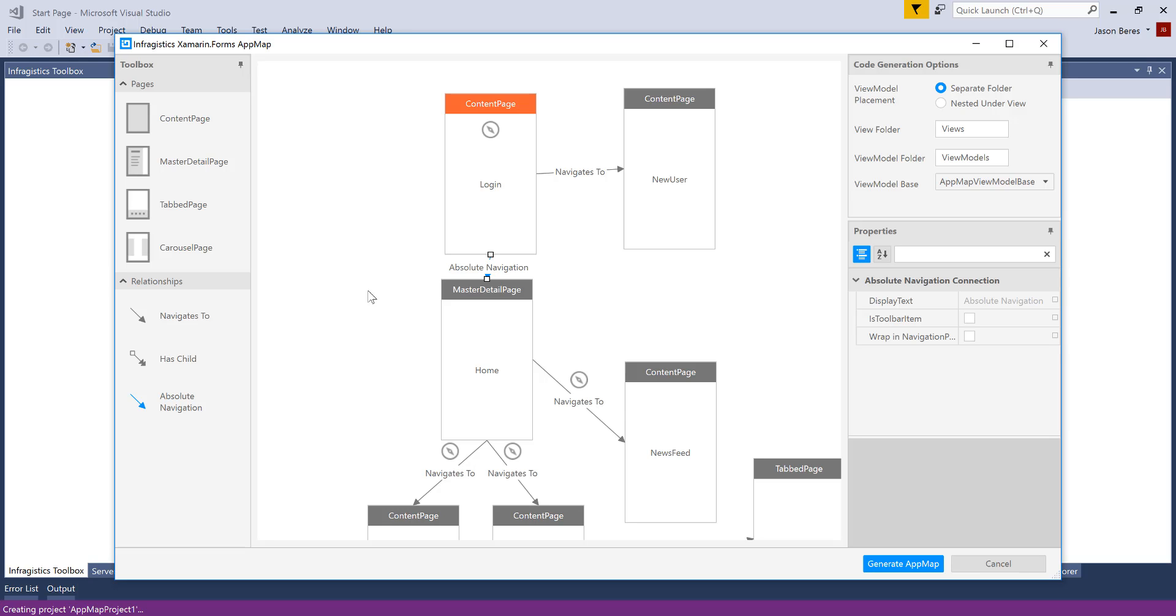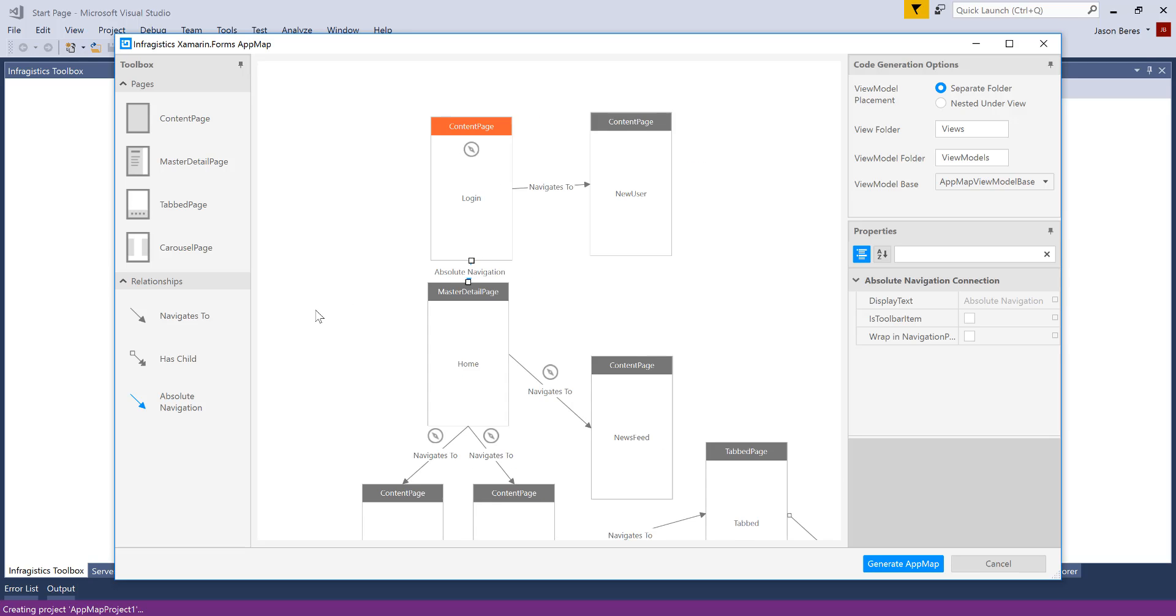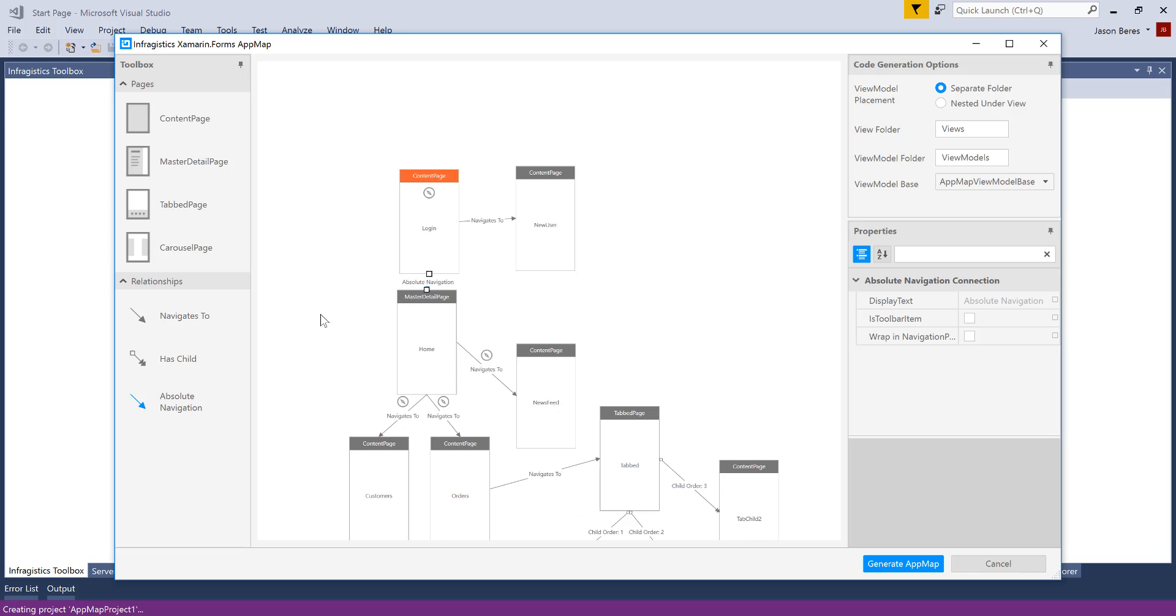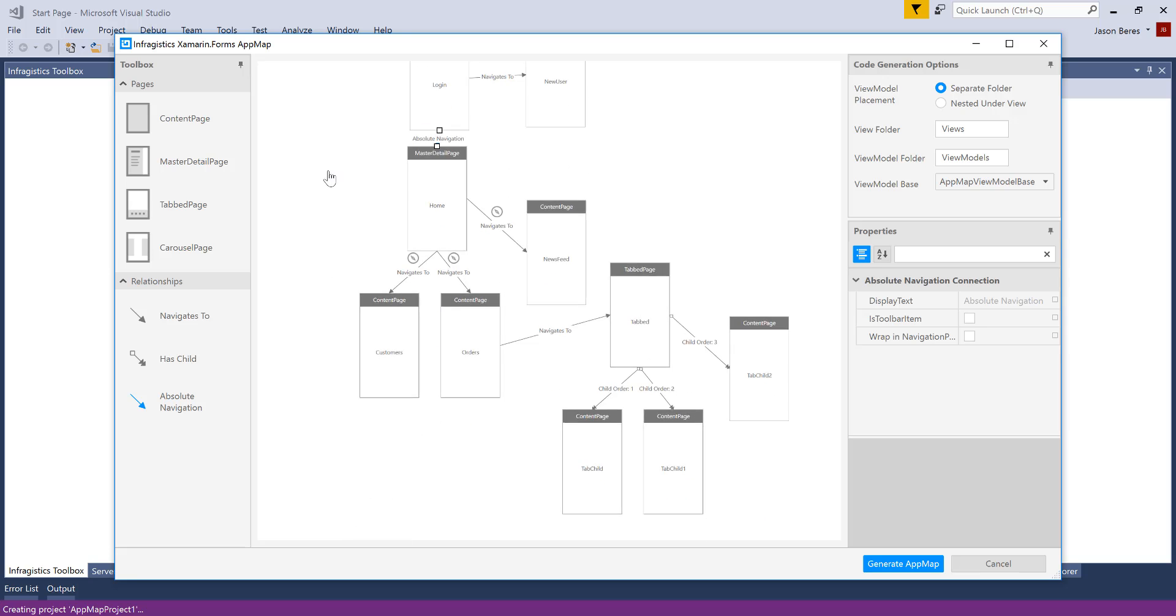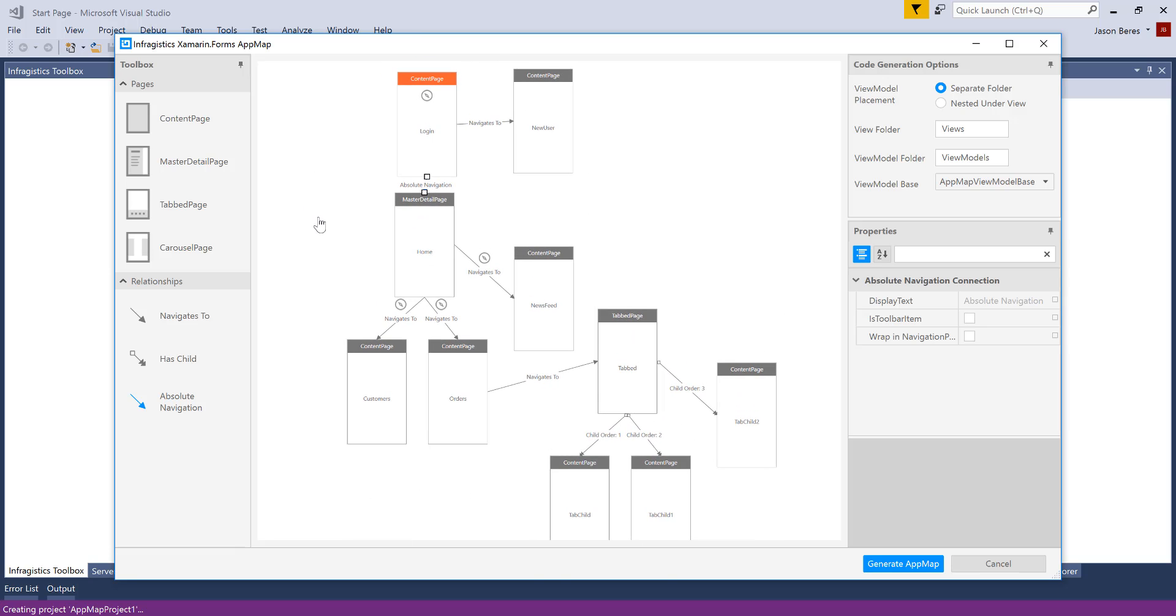So I'm happy with this layout. You'll notice I can zoom in and out with my mouse. I can hold the control key and drag. So I have a fairly complex layout here. I'm going to go ahead and generate this app map and this will create my portable class library and my Android app.